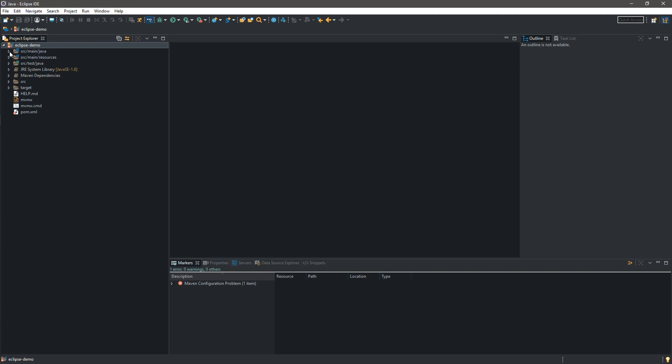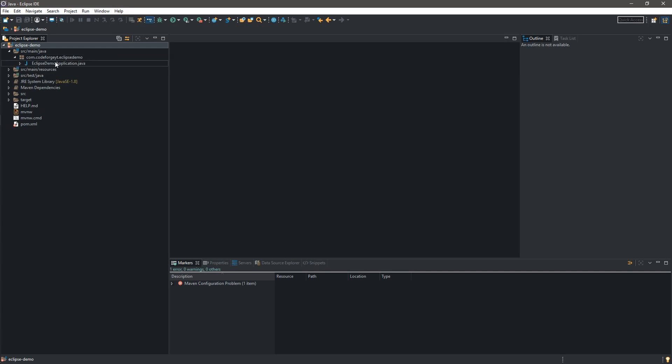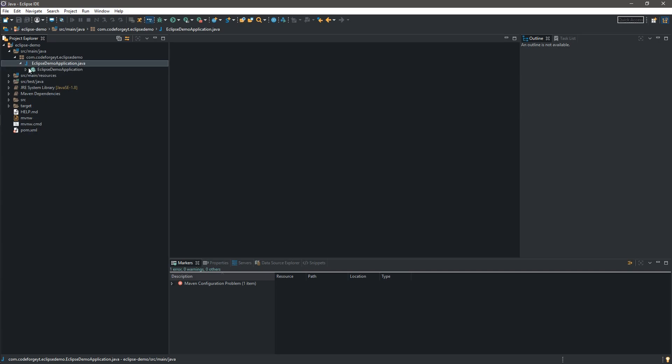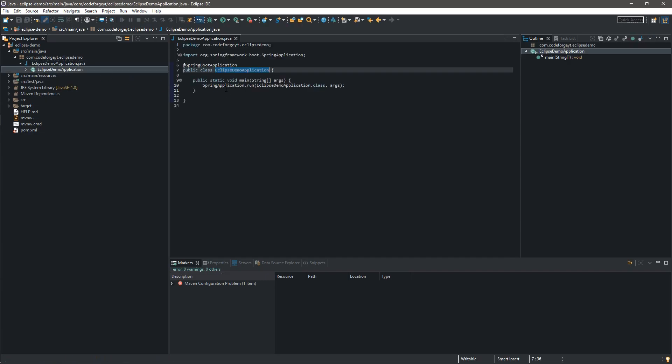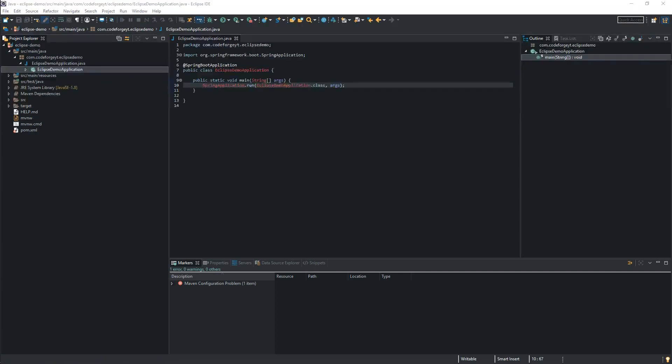We want to go to source main java and our package is com.coachforge.youtube.eclipsedemo. And over here we have the main class which is EclipseDemoApplication.java. So we want to open it.